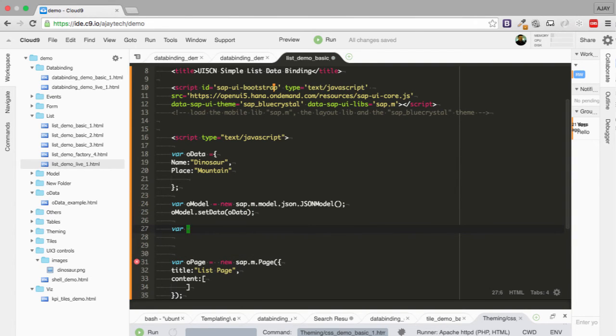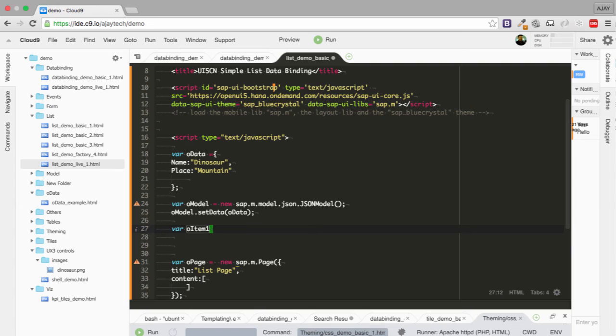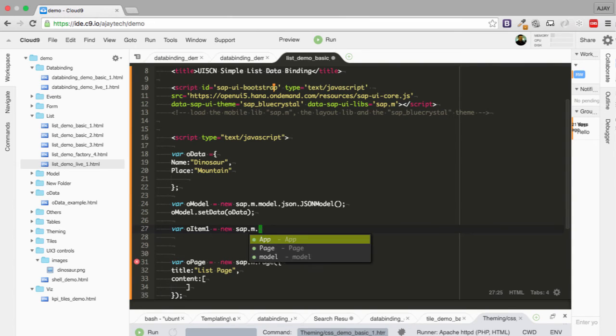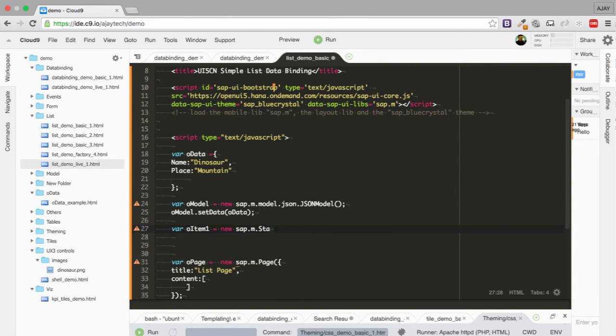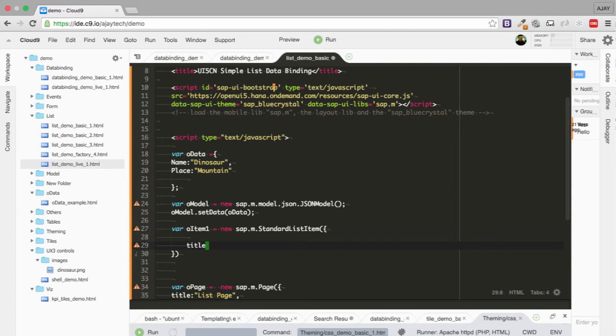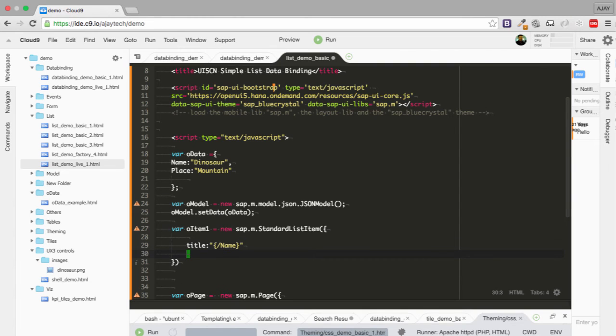Now it's time to create the list item or item. And I'm just going to add item one because then you can also add multiple items. And then I will be using the title. It will be showing the title of the list item. And I will be putting the name which will be replaced by dinosaur.